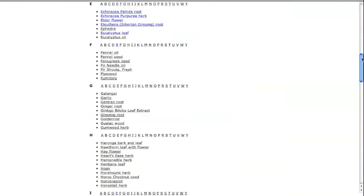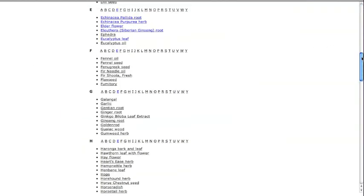You can see that echinacea is divided into root and herb, and each is treated separately. This is because the available literature was on specific plant parts.